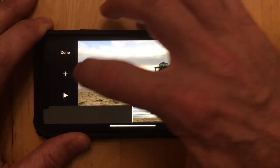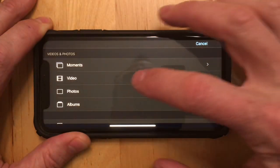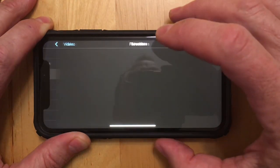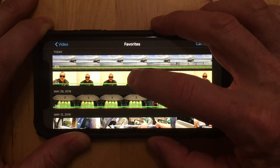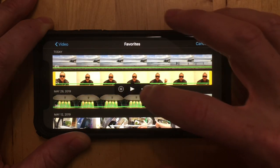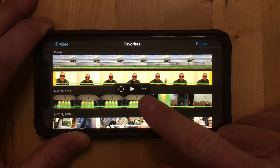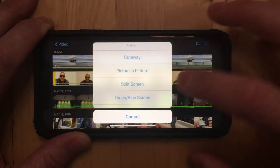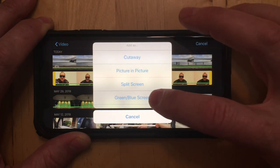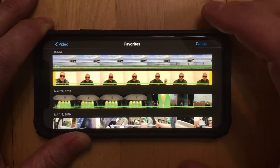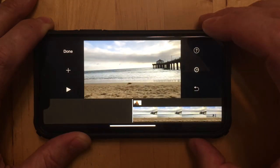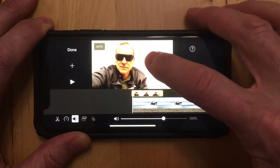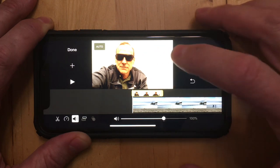To add the foreground, I hit the plus sign. I choose the video that I want, which is this one. And then this little dot dot dot here is where you need to go. If I hit that, there are a bunch of options, and what I want is green slash blue screen.